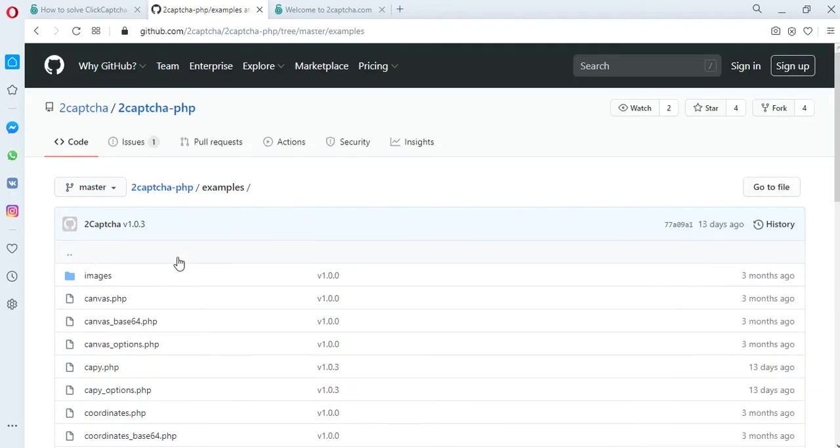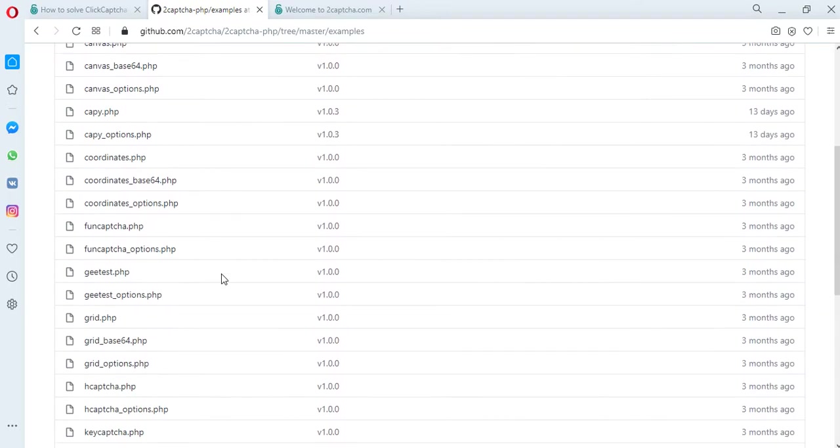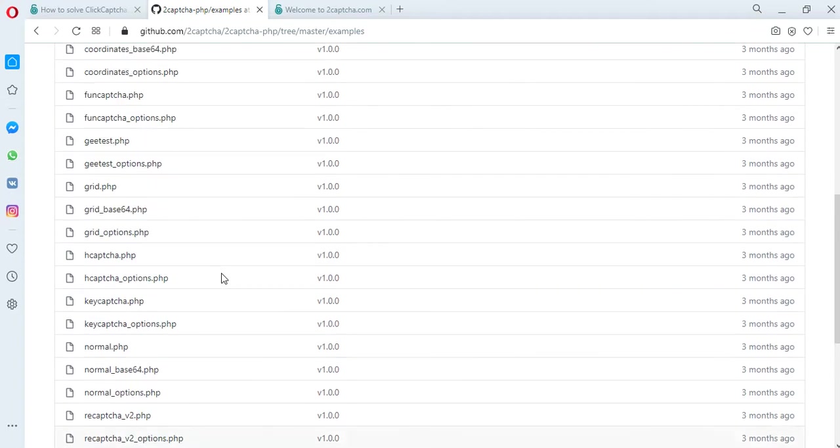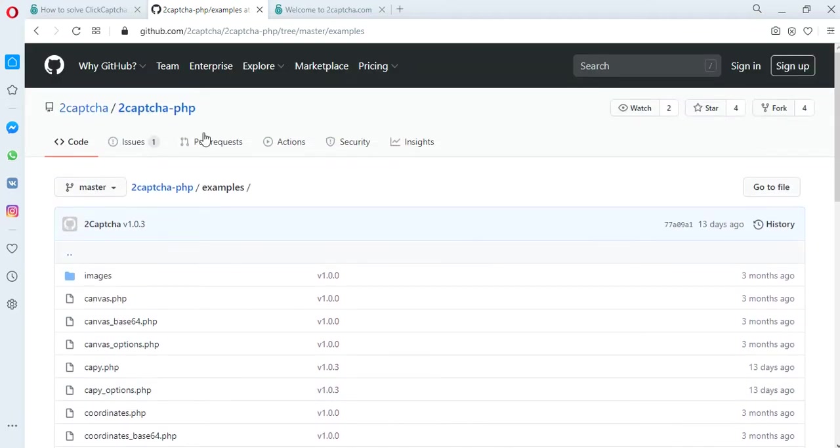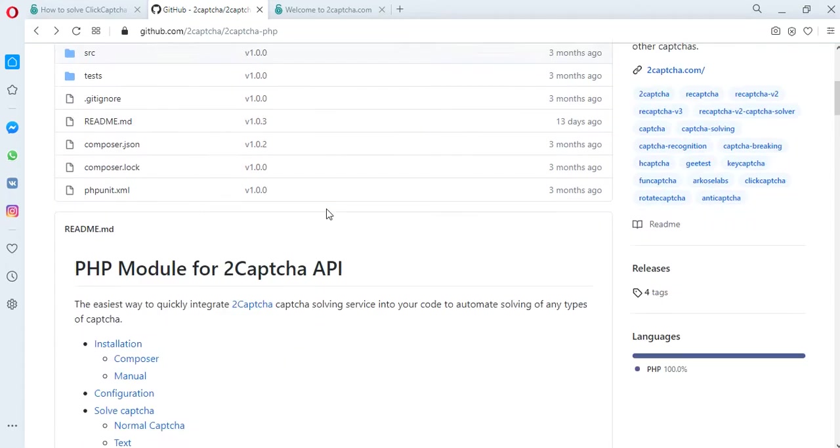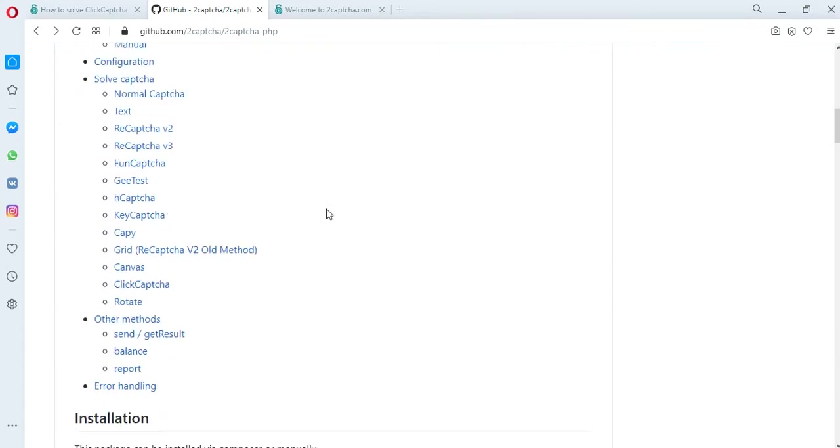In addition, there are instructions for installing these scripts, a description of configurations, an error handler script, and other necessary information in order to solve various types of CAPTCHAs.